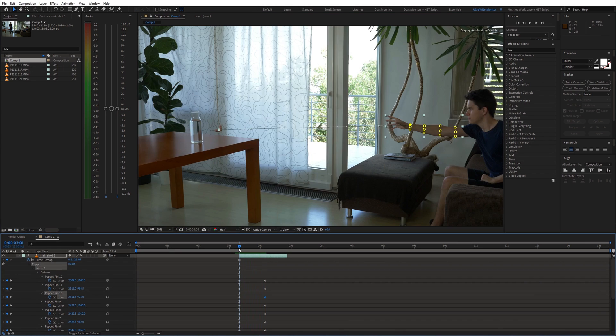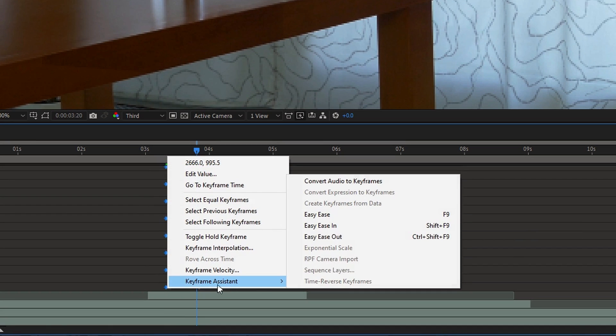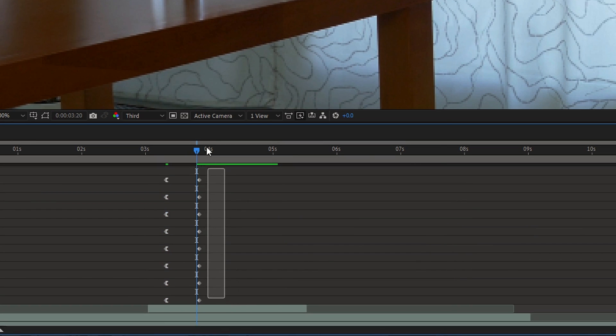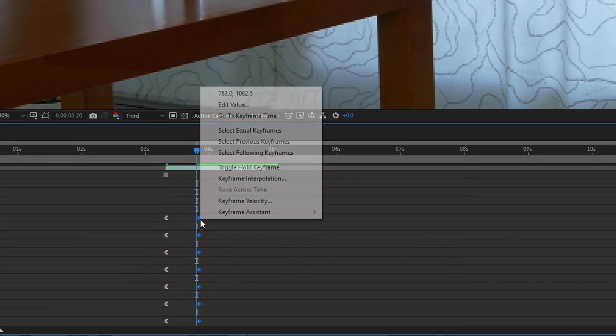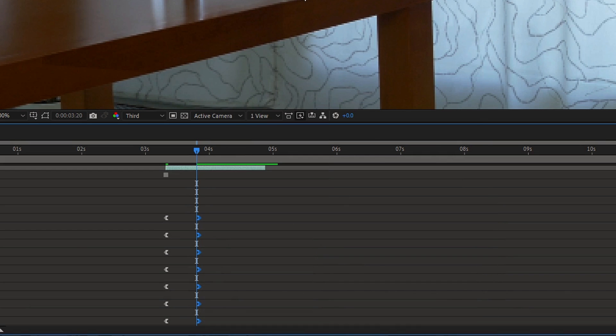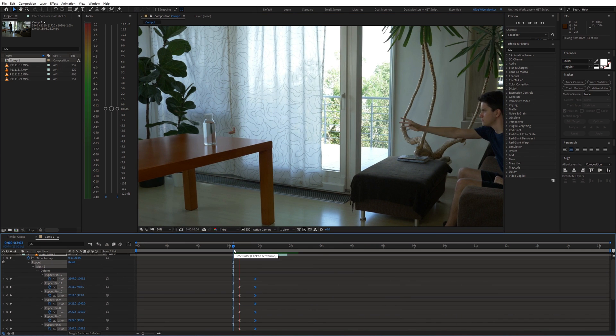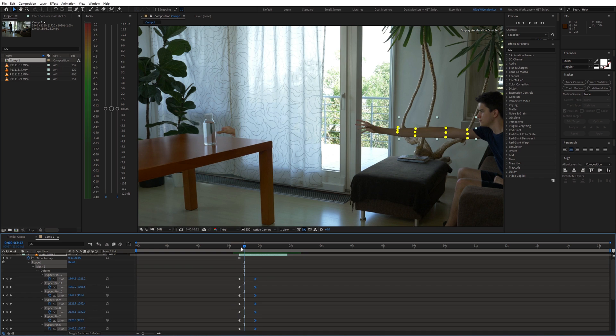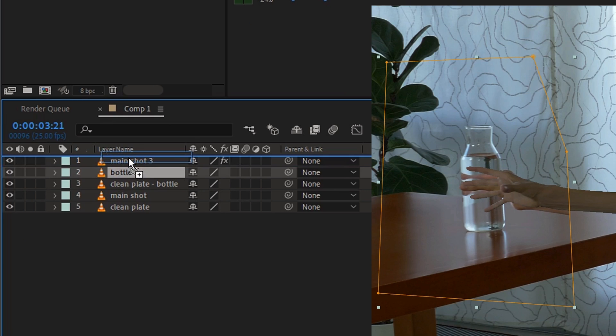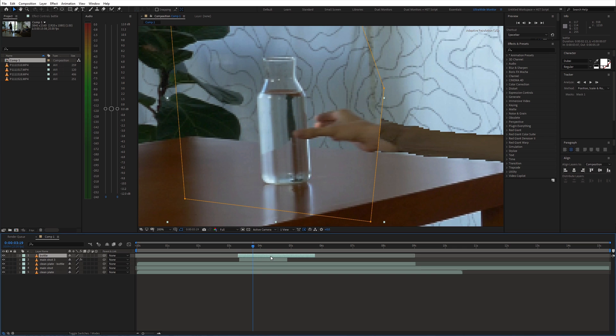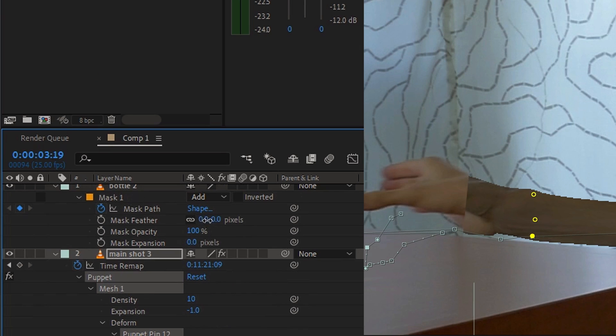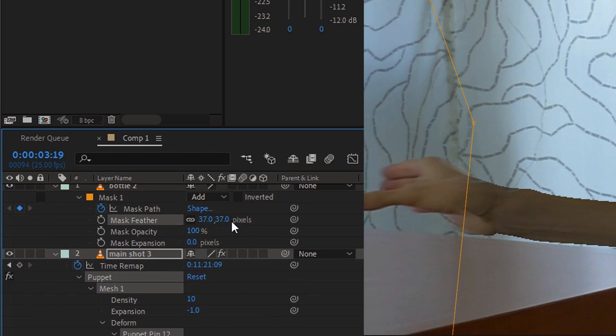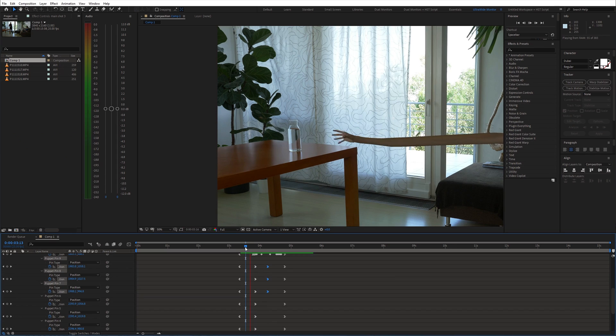To make the animation smoother, right click the keyframes and choose easy ease out and easy ease in. Once you are happy with the animation, move the bottle shot on top of the stretched arm. Synchronize it and feather out the mask. This is the first part of the animation.